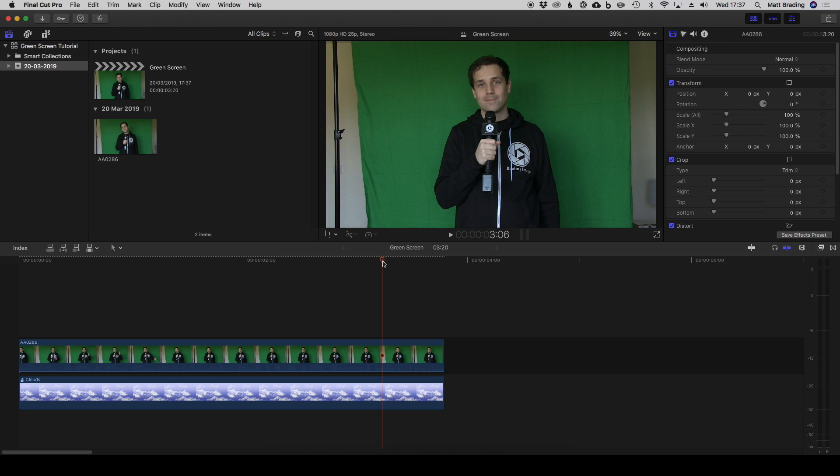In this tutorial I'm going to show you how you can use green screens inside Final Cut Pro. Here in my timeline I've got a clip of me standing in front of a green screen, and underneath it I have these clouds which I wish to superimpose myself onto.